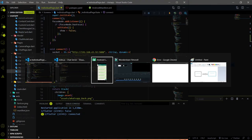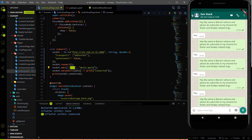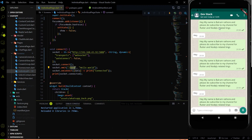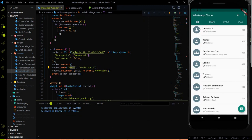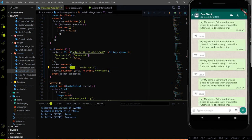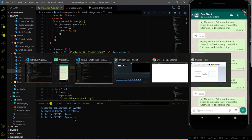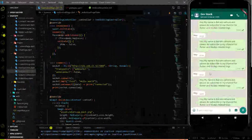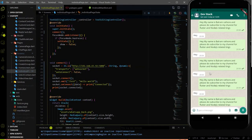After refreshing the page again and navigating to the individual chat page, we now successfully receive the 'hello world' message on the backend. The purpose of this video is completed.